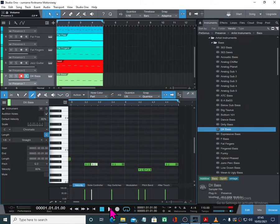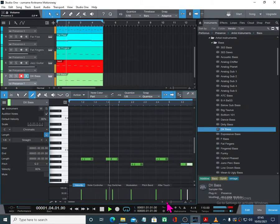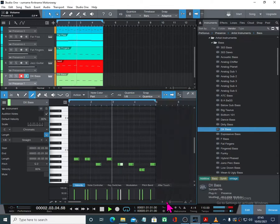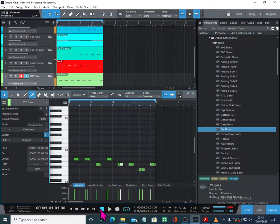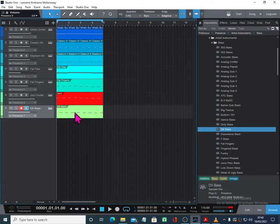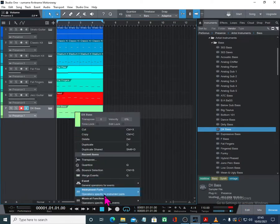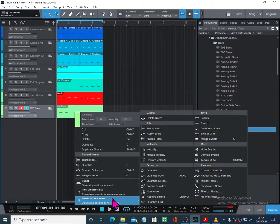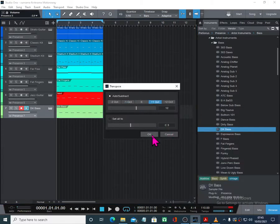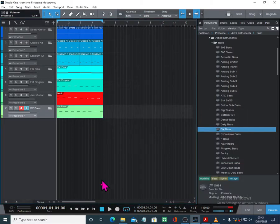Let's try that. I think possibly that's an octave too low. So I'm going to right-click on this, go to musical function, and go up to transpose — plus one octave — and say OK. Let's try that.